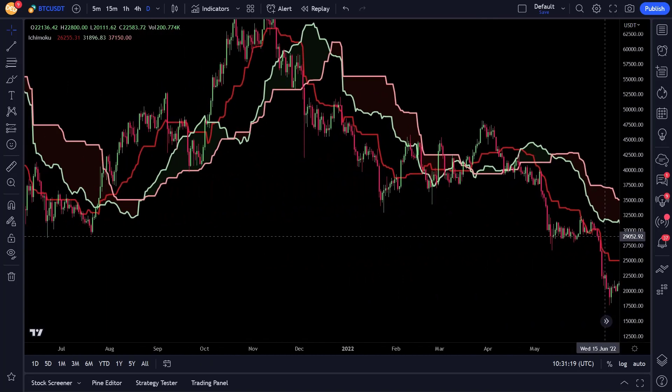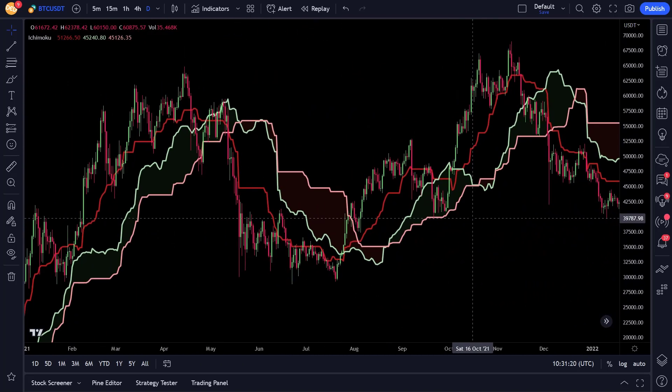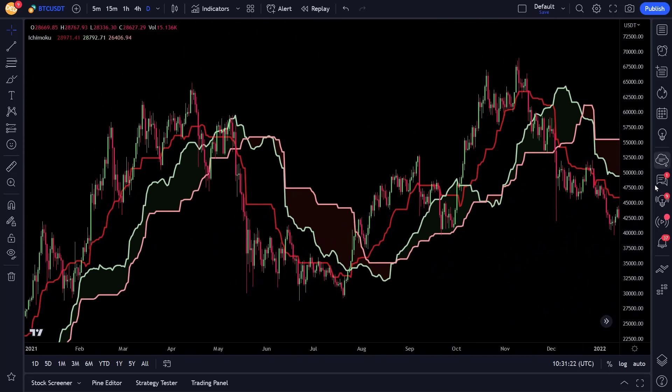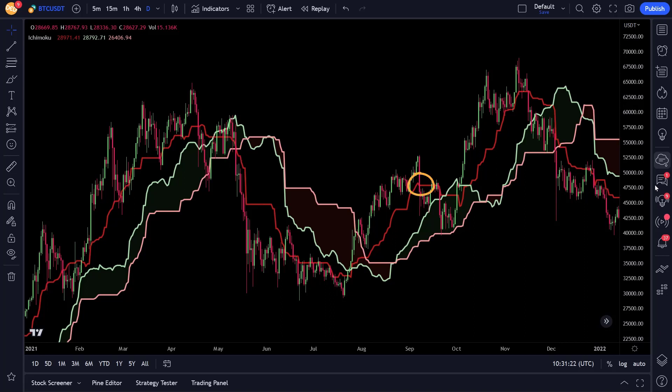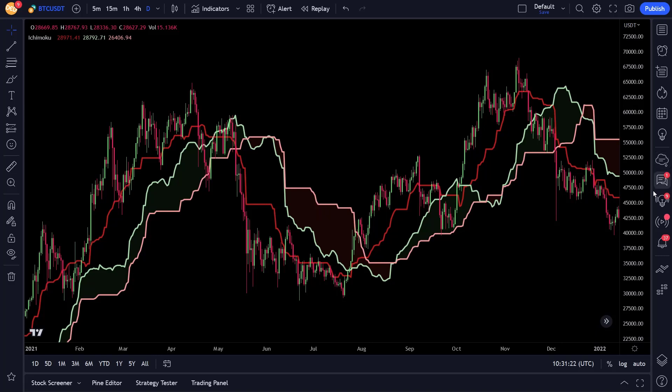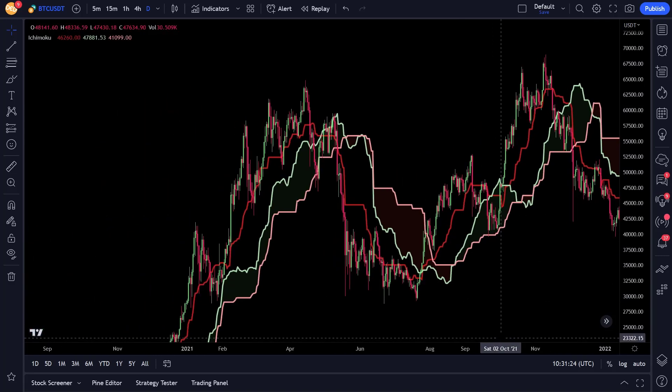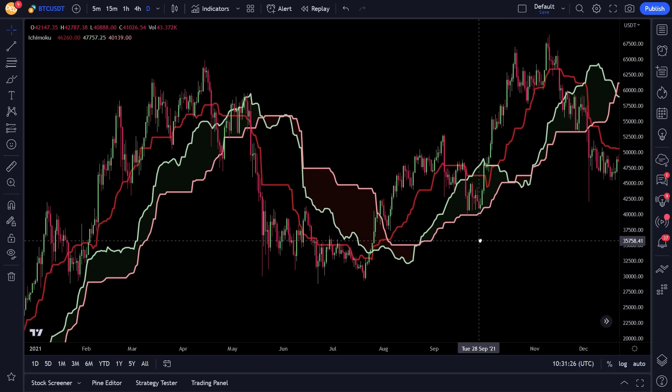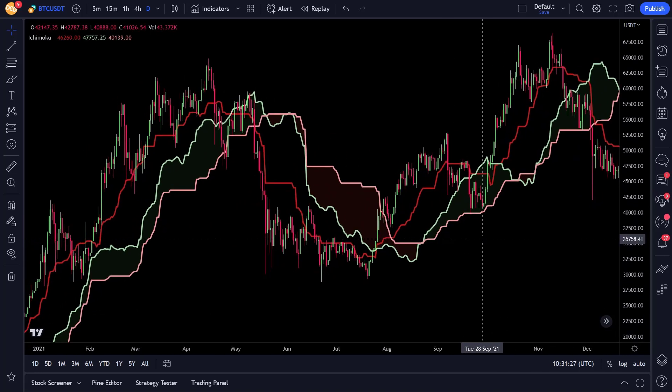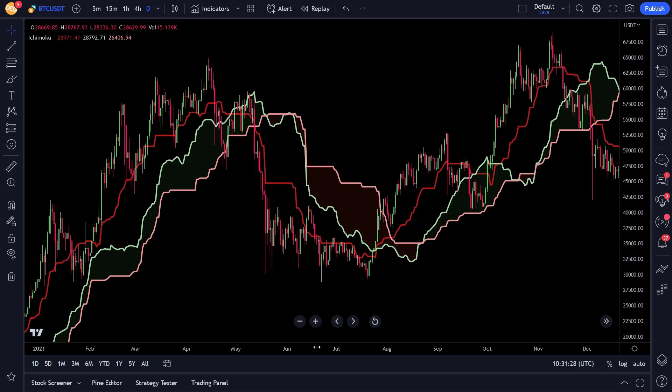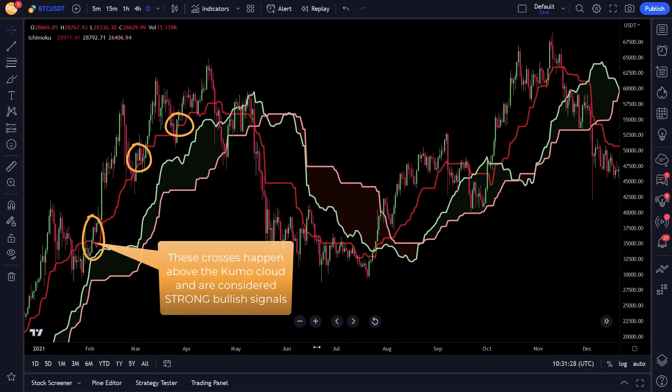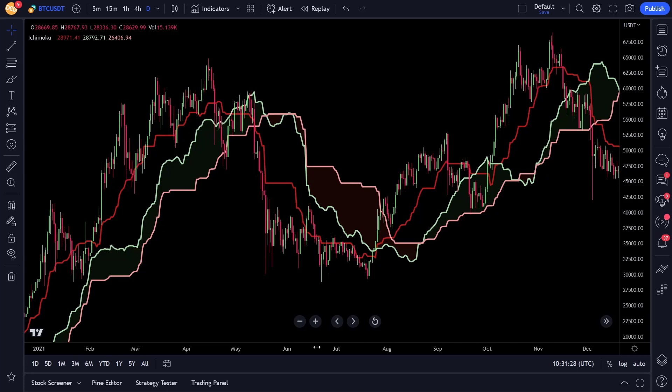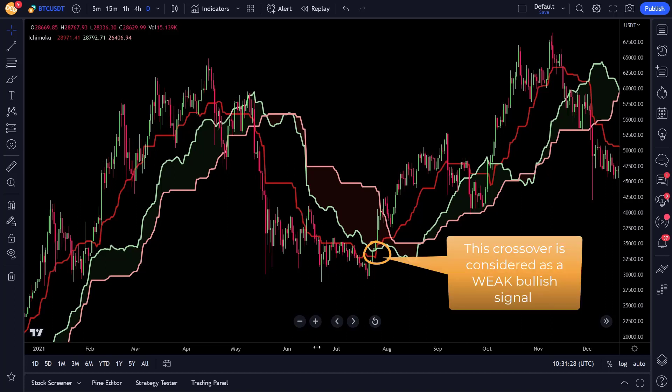Now the basic strategy rules are as follows. Initiate a long position when the price closes above the Kijun, and initiate a short position when the price closes below the Kijun. The signal can also occur at different positions from the Kumo cloud, and each position has its own signal strength. For bullish long trades, if the price closes above the Kijun and this crossover is above the Kumo, it is considered a strong bullish signal. If the price closes above the Kijun but the crossover is below the Kumo, it is considered a weak bullish signal.